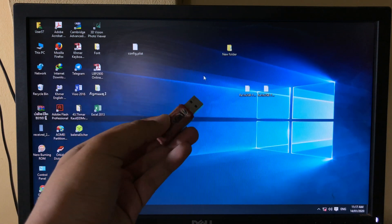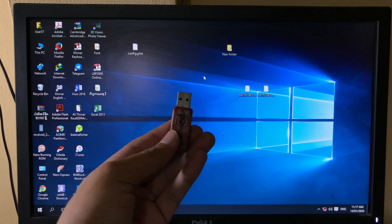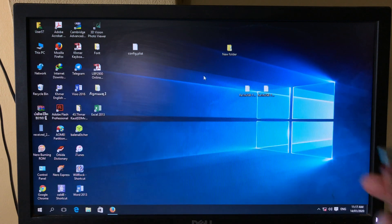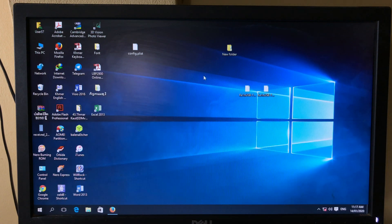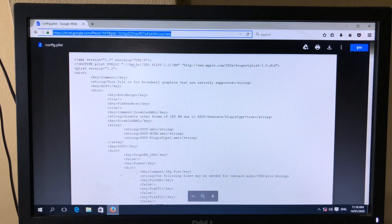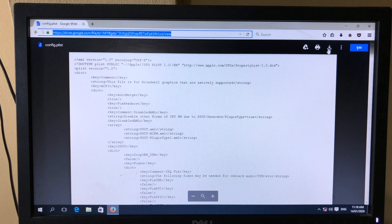In order to fix that, you need to replace the config file. After you create the bootable USB, you need to plug it back into your computer. After that, you will need to download the config file — I also include the link in the description as well.